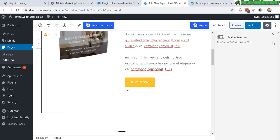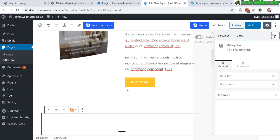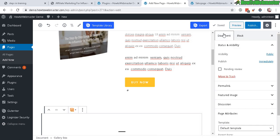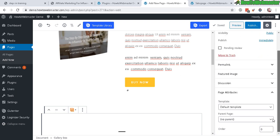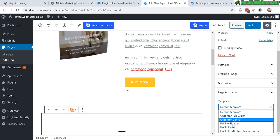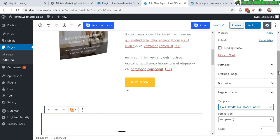So to do that, go back to document here. And then select template. Go to full width, no header, no footer. And now let's preview again.